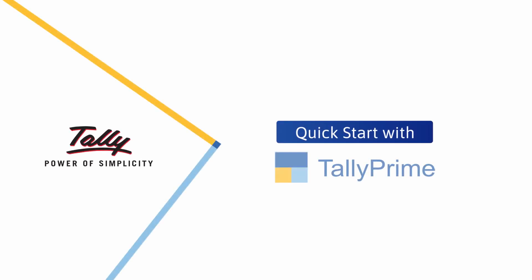Welcome. In this video, we will see how to get started with TallyPrime and create your first invoice.